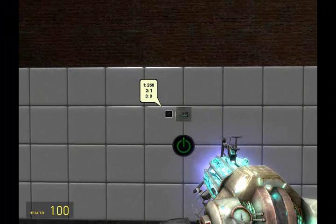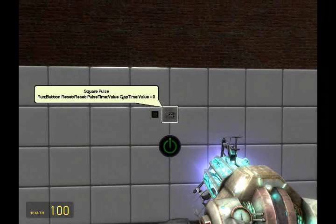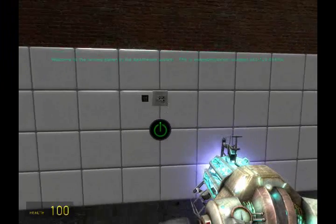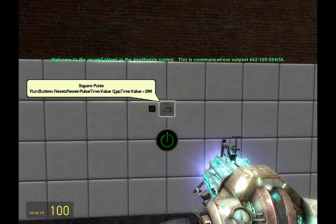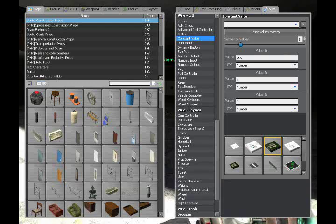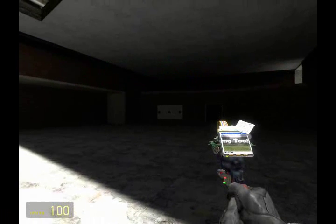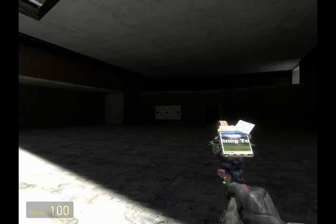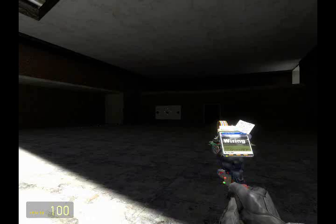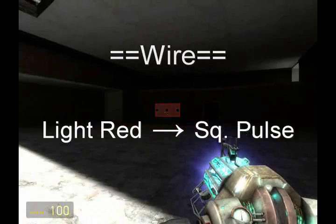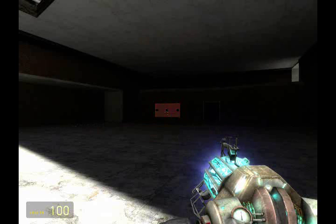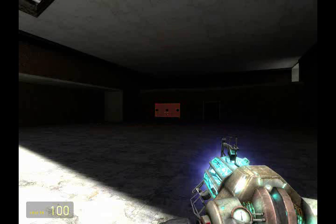If everything was done correctly and the button is pressed, the square pulse will switch between 255 and zero. Every second it switches from 255 to zero or zero to 255. Now all I'm going to do is wire a color from the light to the square pulse — in this case, red. And there you go: an evenly flashing light. All it took was a gate, a value, and a button.